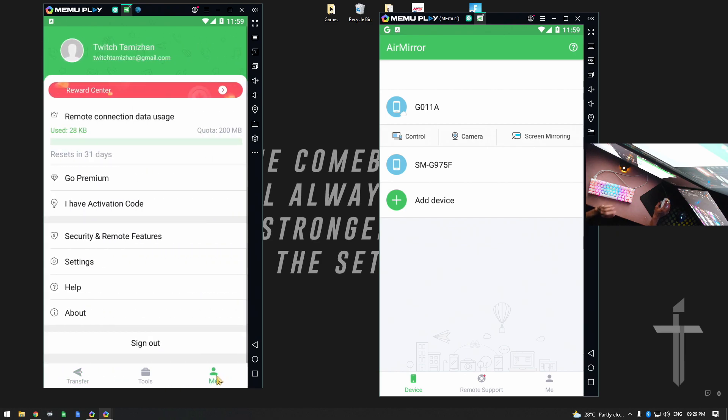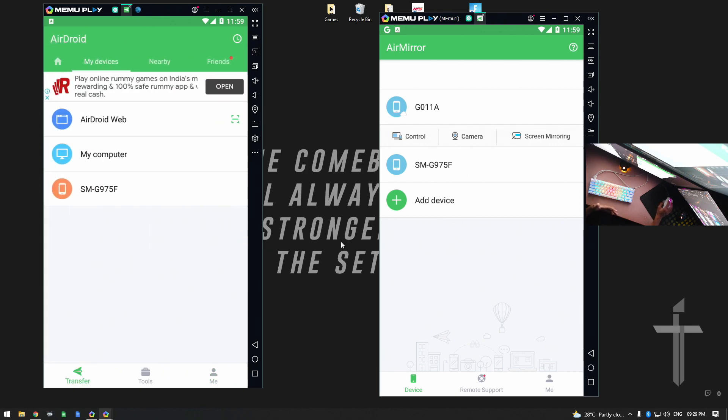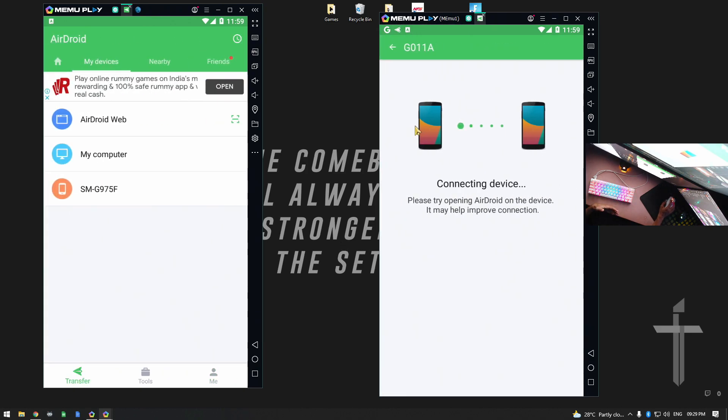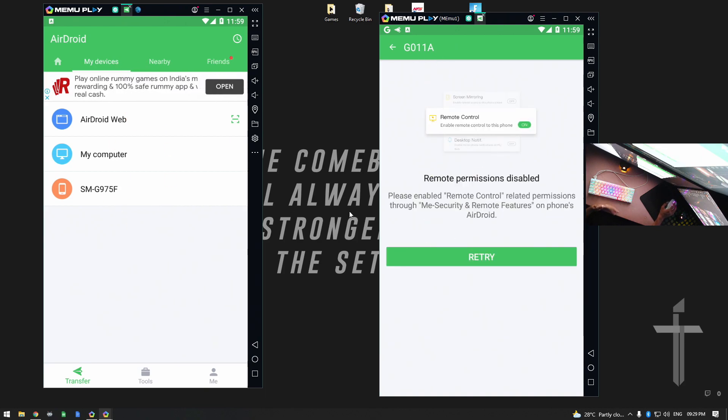Next, we are making permissions enable. Permissions enabled. Now we can connect. So for example, control and try. G011A is this device. If you control and drive, there is permission error.